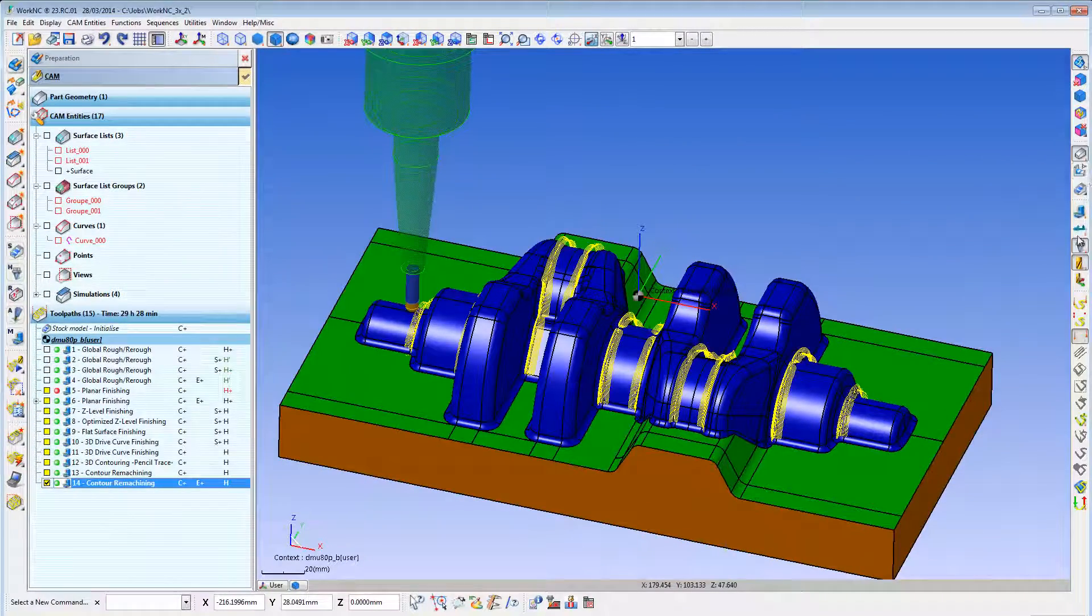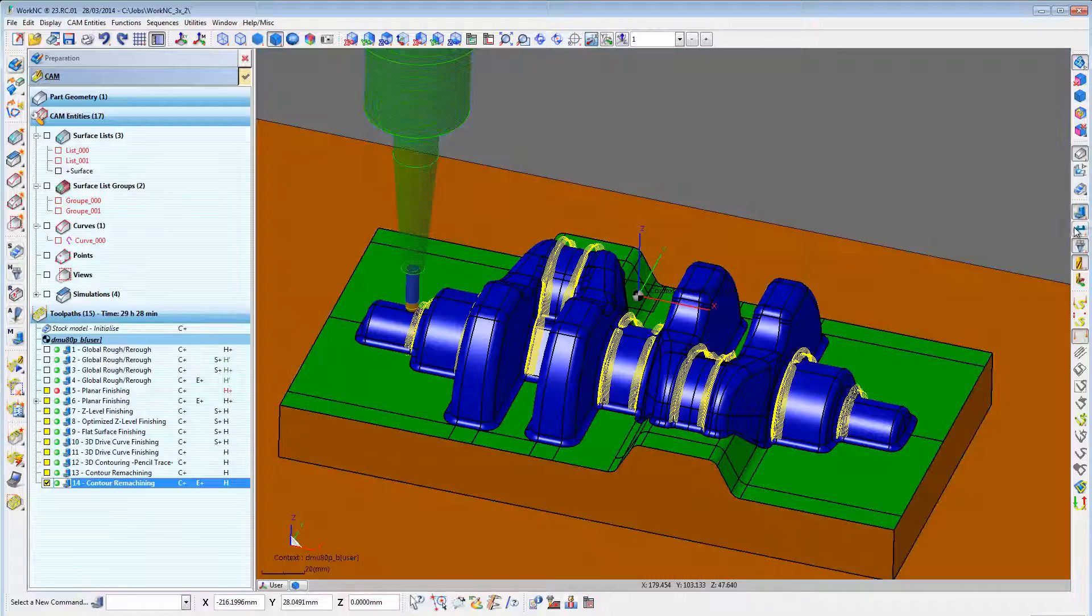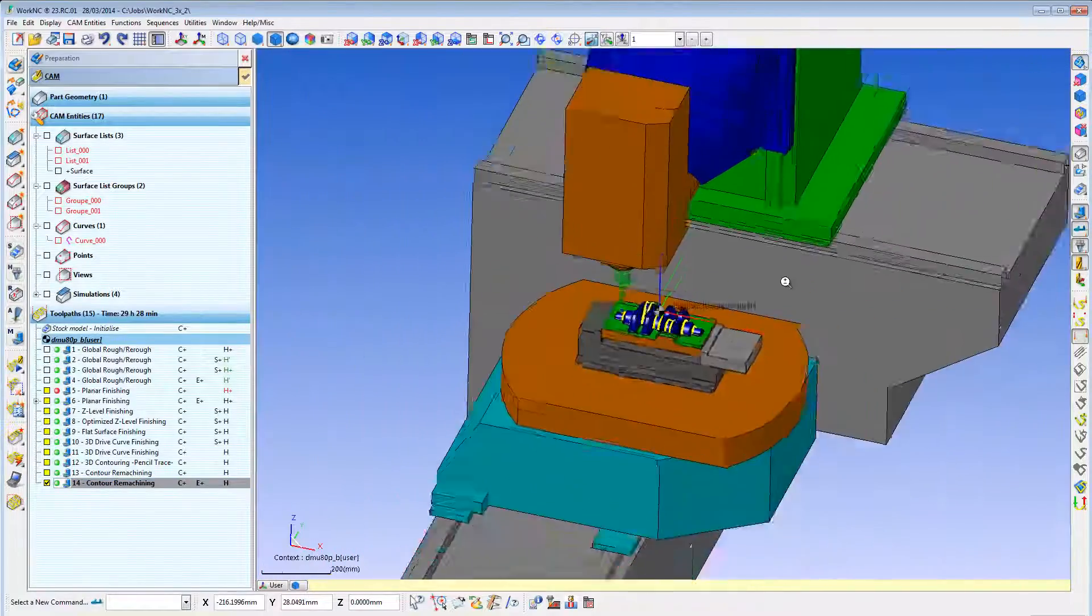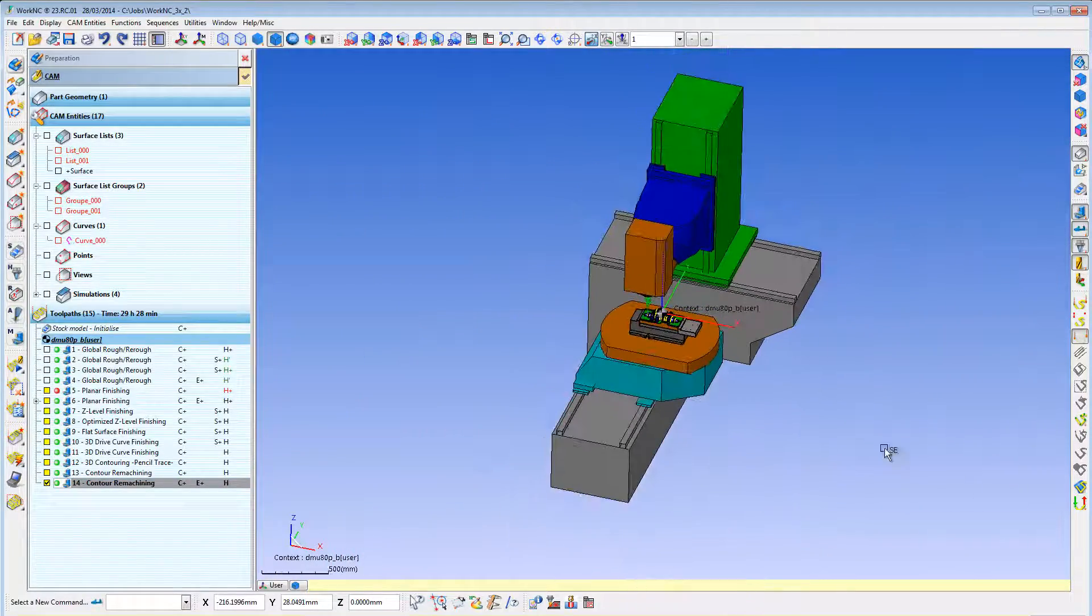Complete part and stock simulation including machine collision checking is included.